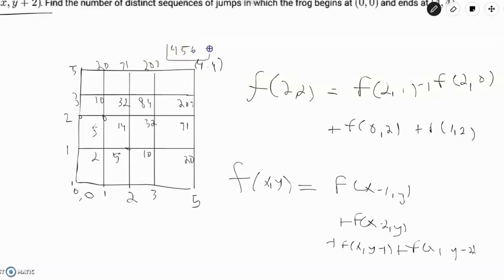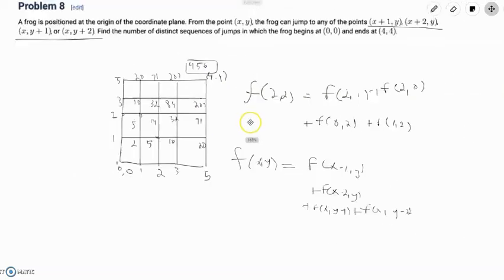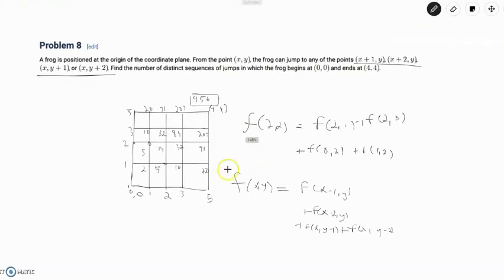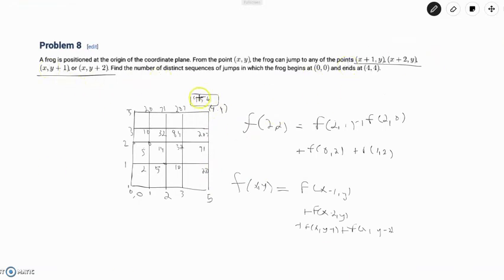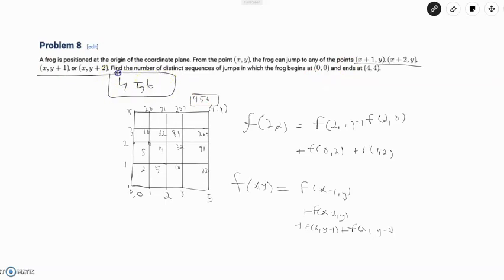So we've quickly optimized our recursion to find the number of ways to get to (4,4) given our conditions, and we see that this is equal to 556. We put 556 in as the answer and we're done with this problem.